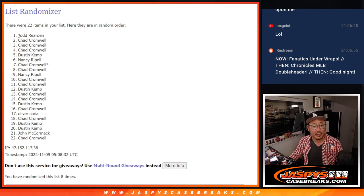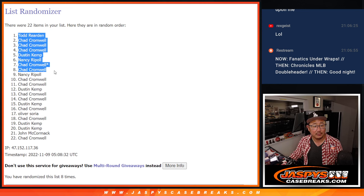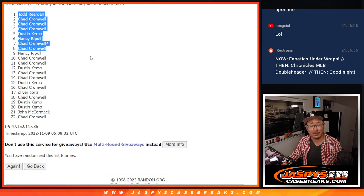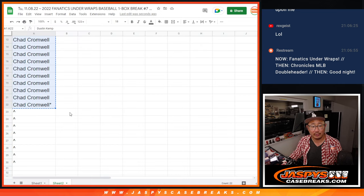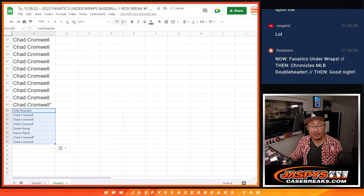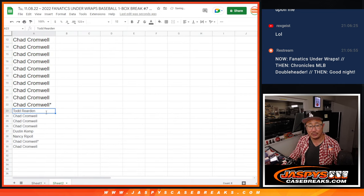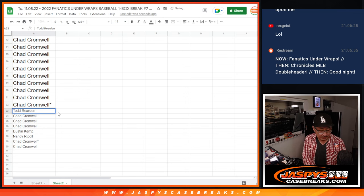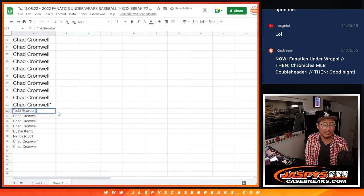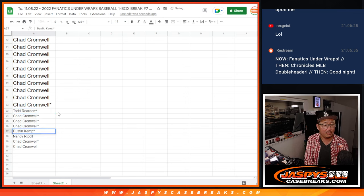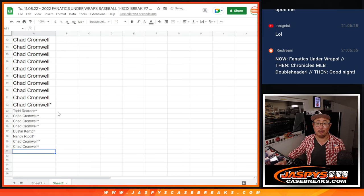After eight, congrats to Todd, Chad, Dustin, and Nancy. Extra spots going your way. So a little opportunity to maybe, well you do have better odds now to try to get a baseball and a Chronicle spot.